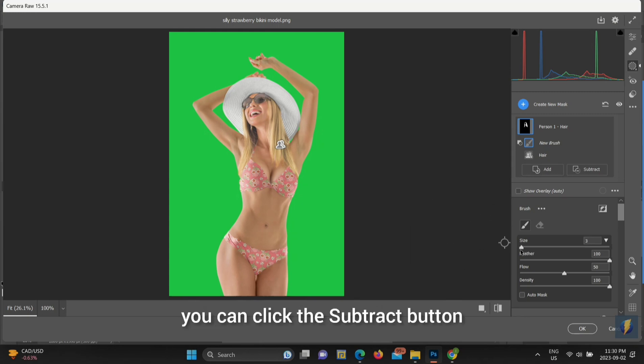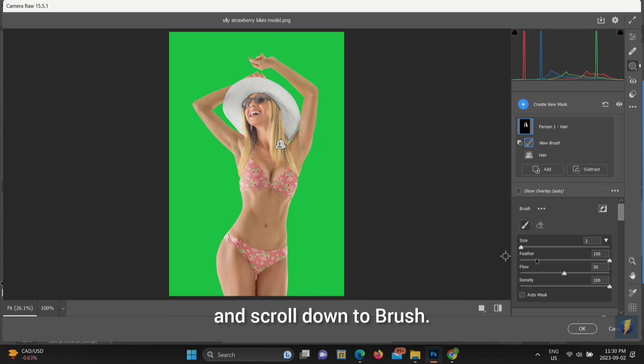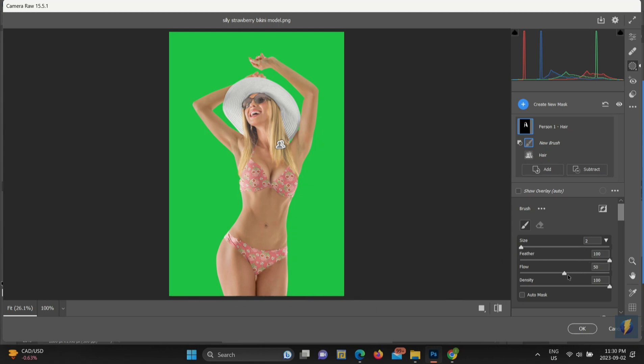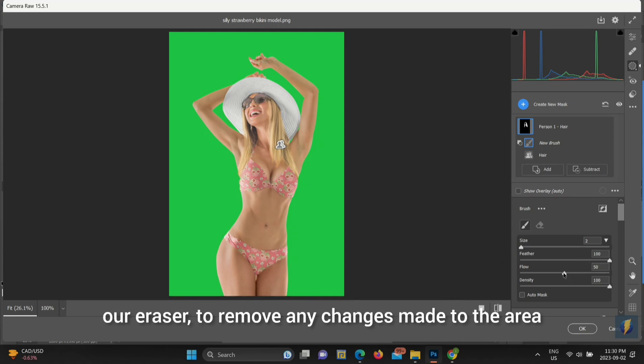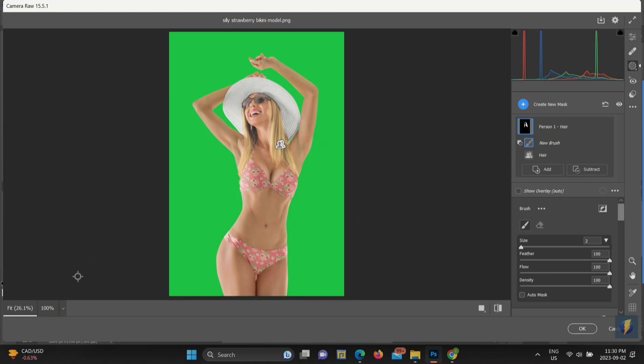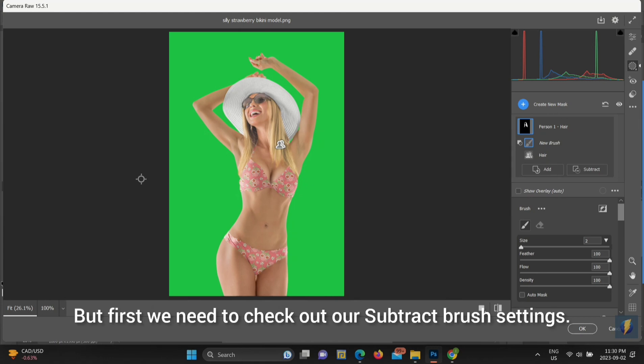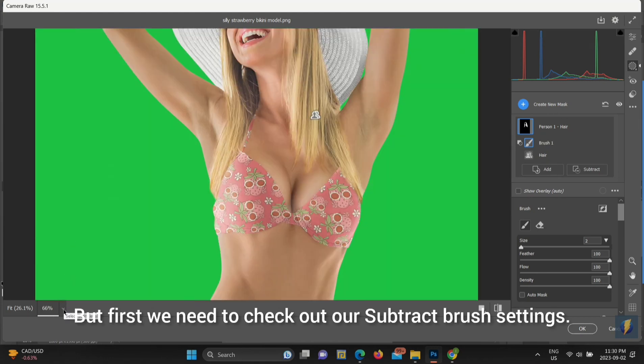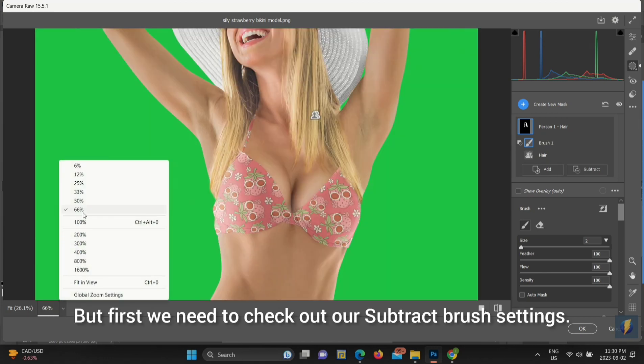We're going to use the Subtract Brush, our eraser, to remove any changes made to the area or items that we didn't want changes made to. But first we need to check out our Subtract Brush settings.